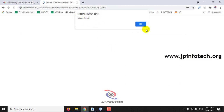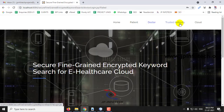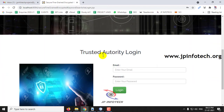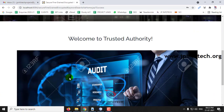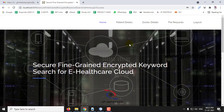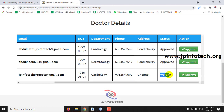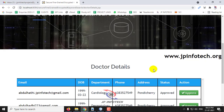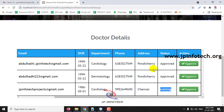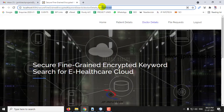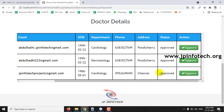The login has failed. The reason is that the doctor must get approved from the Trusted Authority first. Let me go to the Trusted Authority part. This is the Trusted Authority login — let me log in with the Trusted Authority username and password. Once logged in, go to doctor details. Here you can see the name Ajit with the status showing as waiting — not approved. Only if the Trusted Authority approves the doctor can they log in. Let me approve this. Now you can see the doctor has been approved and the status has been updated to approved.